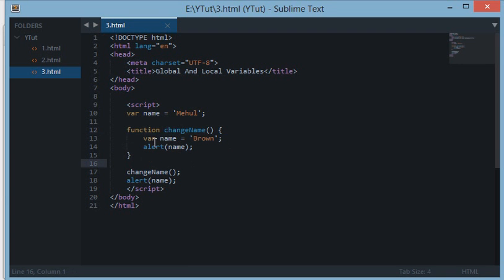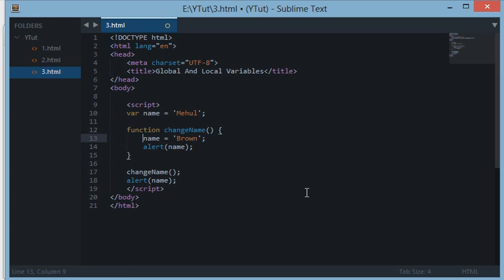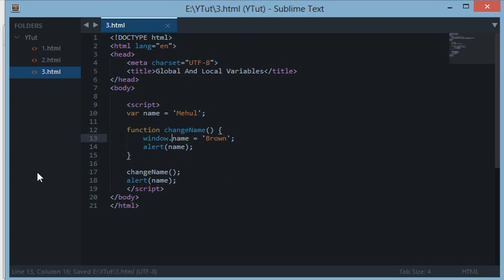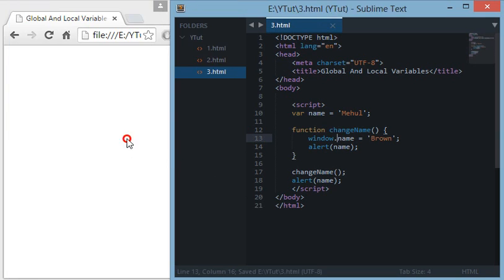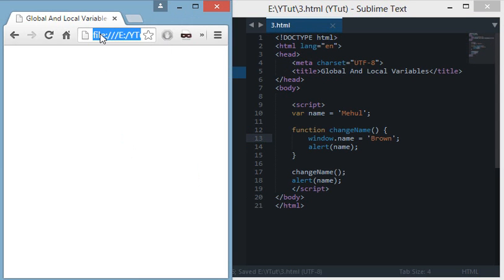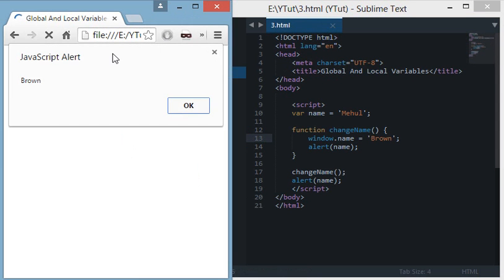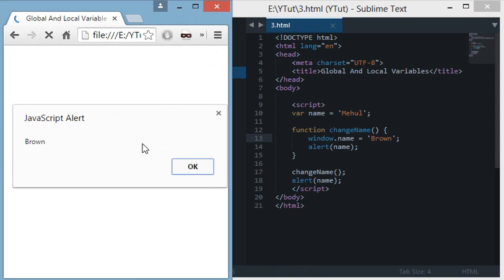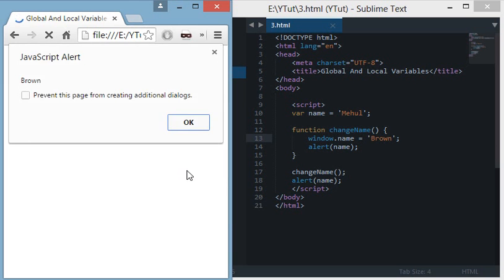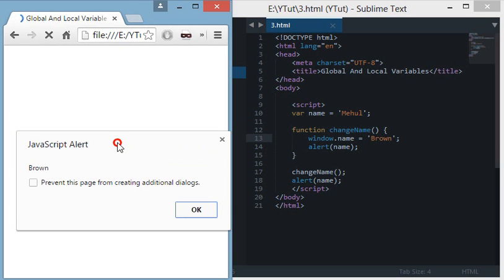To make it global we either remove the var keyword or we do something called window.name. Now what happens is if we try to alert name inside, the name is 'brown' and outside also